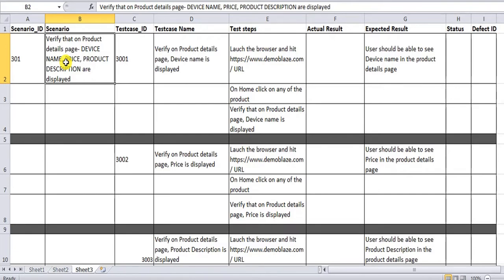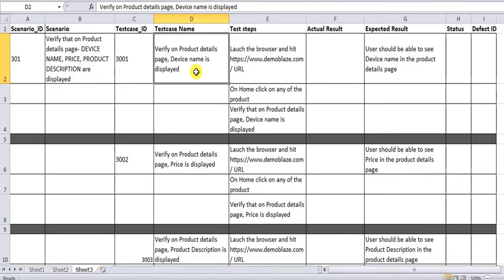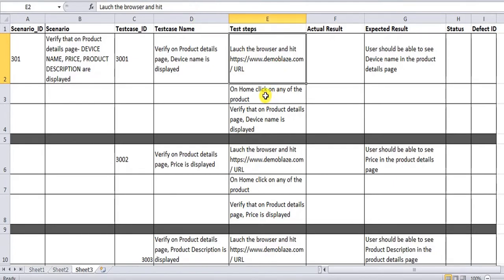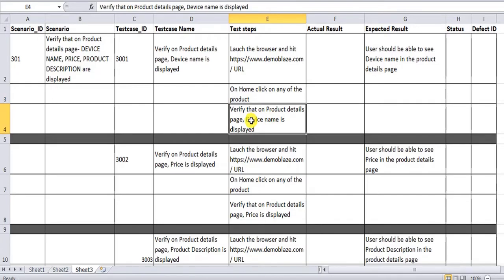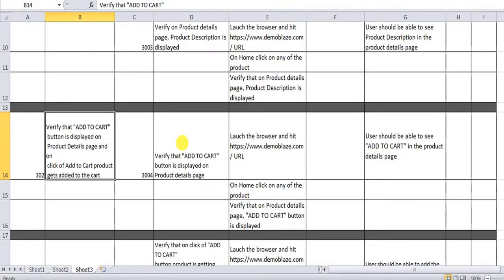At the test case level, if you have a reference like a prototype, screenshot, or reference document, you need to verify it against that document. In that case it is better to split it into multiple test cases so you can individually verify each one. For example: verify that on the product details page, the device name is displayed. The steps are: launch the browser, click on any product, navigate to the product details page, then verify that device name is present. In the same way we can verify price and product description fields as well.